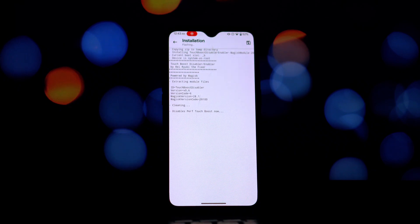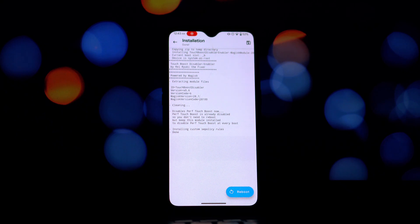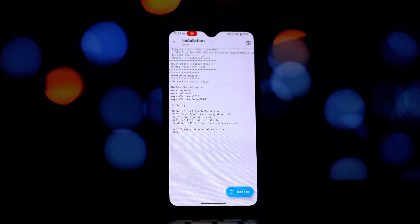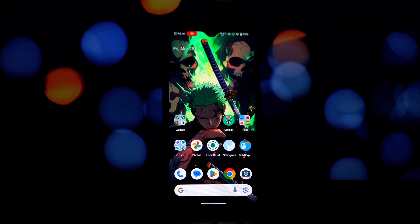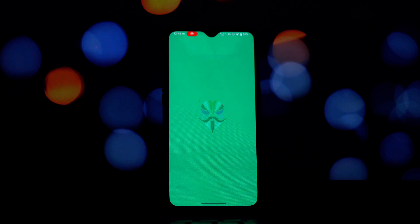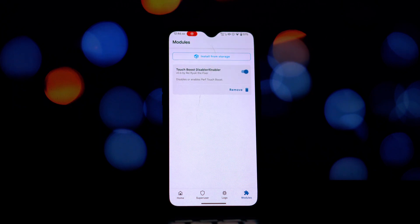You've now successfully installed the Touch Boost Disabler/Enabler module. You can now test your phone to see if disabling perf touch boost has made a difference in your battery life. Remember, you can always go back into your Magisk or Kernel SU app and potentially re-enable it if you miss the extra responsiveness.